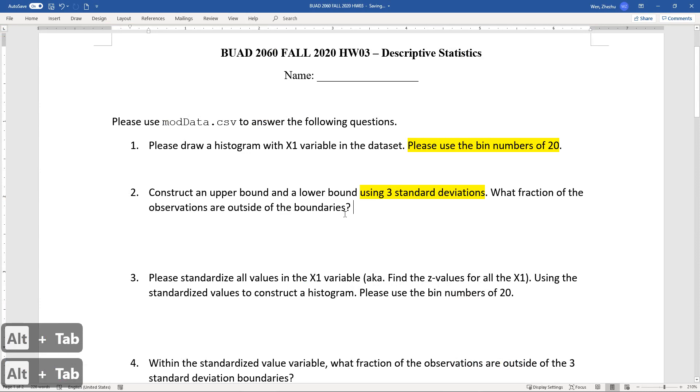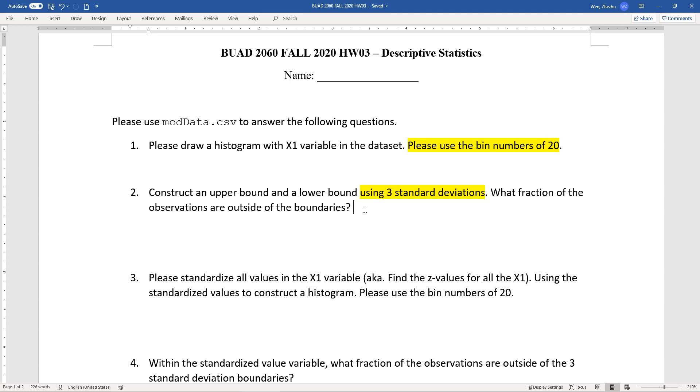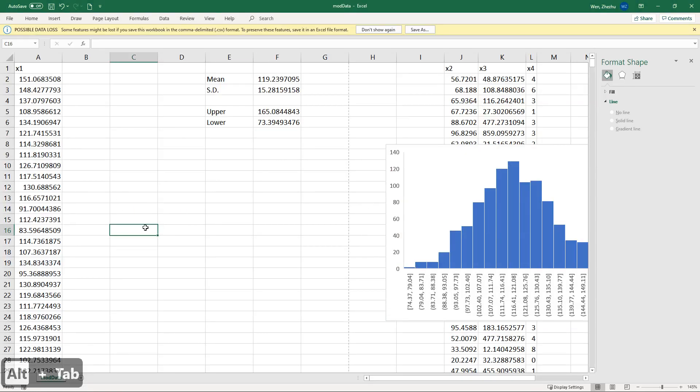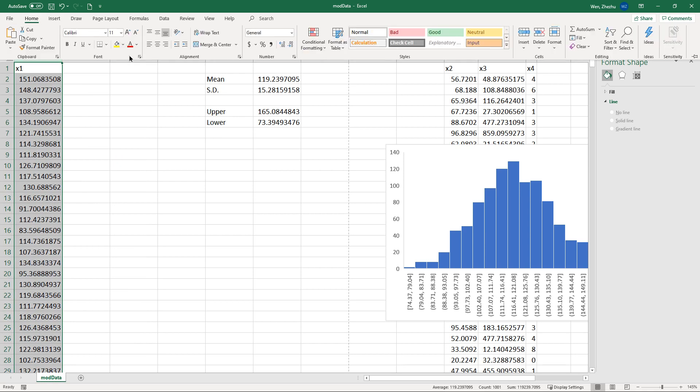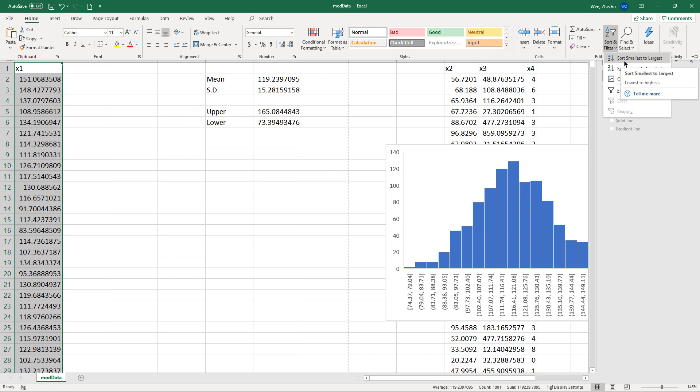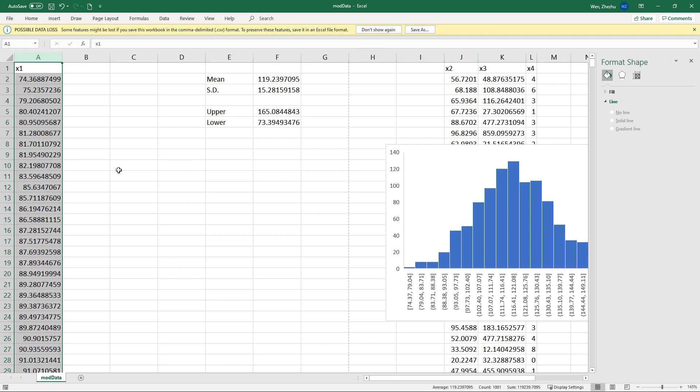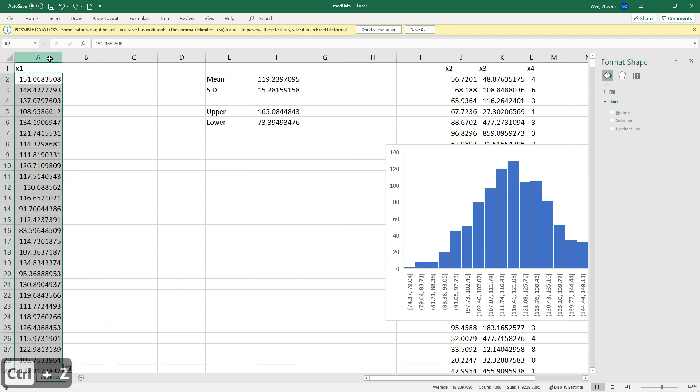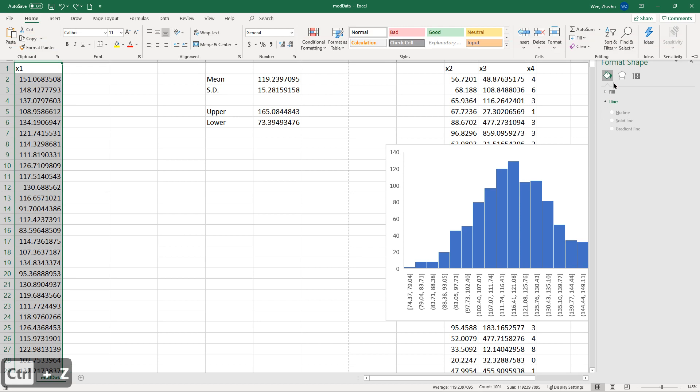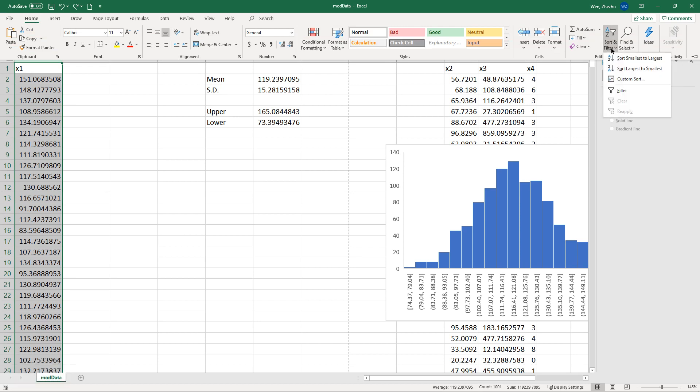What fraction of the observations are outside of the boundaries? You can do it the hard way, or you can do it the easier way. So let me show you a harder way first, so that you know, in case you don't recall your formula, this is one thing you can do. So what we can do this time, you can do this time, is to sort the variable x1 in ascending order. Smallest to largest. Let me show you one more time. Highlight a column, and then go to home, editing, smallest to largest.